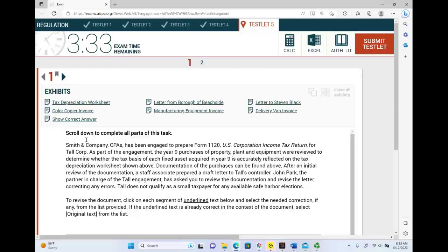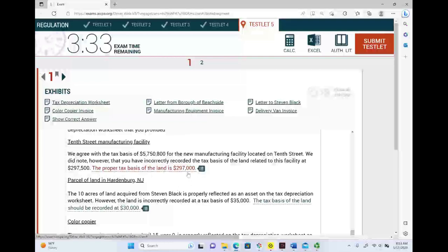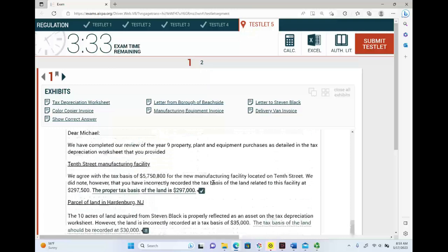The first thing you do when you look at a simulation is not to panic. First you want to know what type of simulation you are dealing with. There are five types of simulations. Scrolling down, I see there's a letter here and I have to either change the statement or keep it the same — I'm given a few statements and told whether to accept the original or change it.